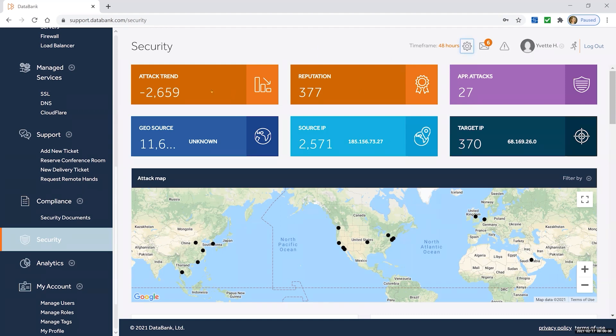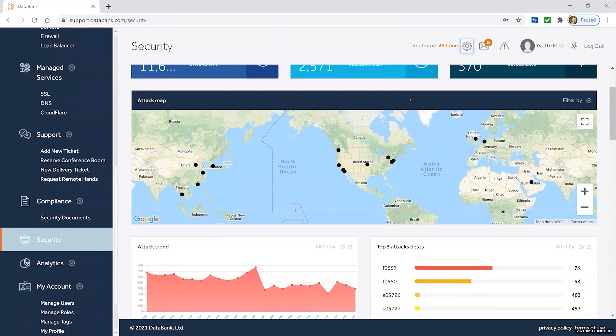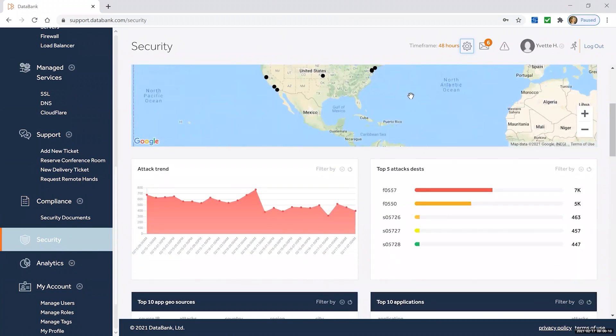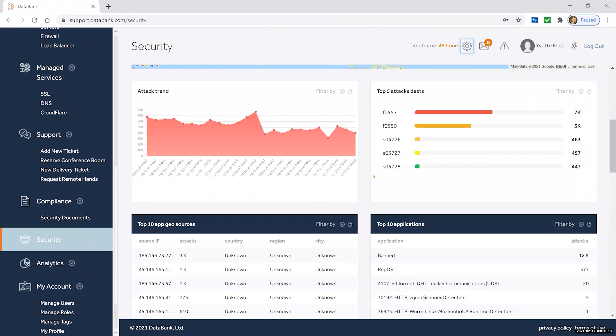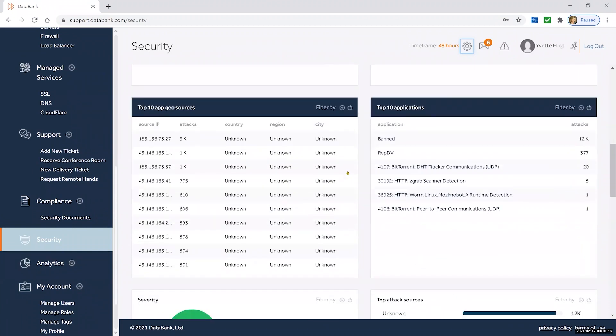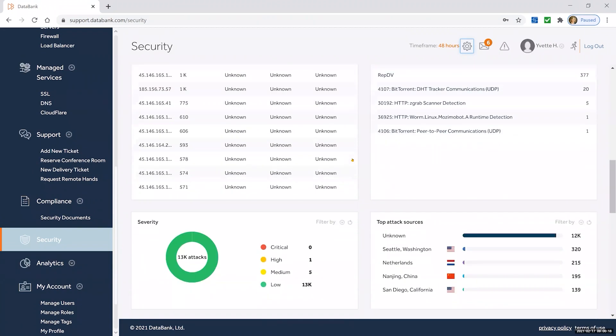You'll see attack trends, reputation, target IPs, a nice graphic of where the attacks are coming from, the top five attack destinations, and geo sources.